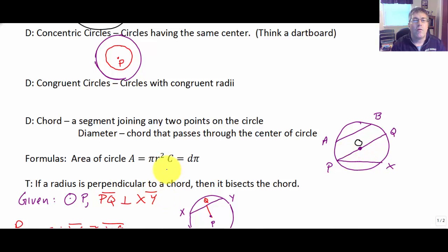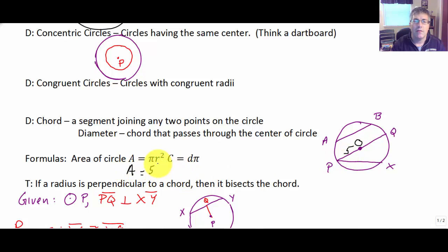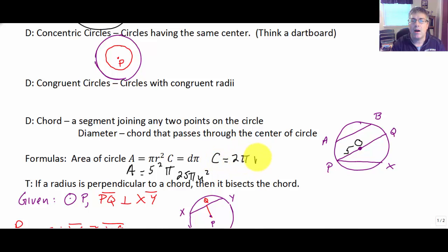We also have some formulas for circles which you've seen before. The area of a circle is pi times its radius squared, and circumference is diameter times pi. In our class, we're going to keep answers in terms of pi. If the radius is 5 — say OP is 5 — our area would be 5 squared times pi, or 25π square units. Our circumference is diameter times pi, or 2πr, which gives us 2 times 5 times pi.